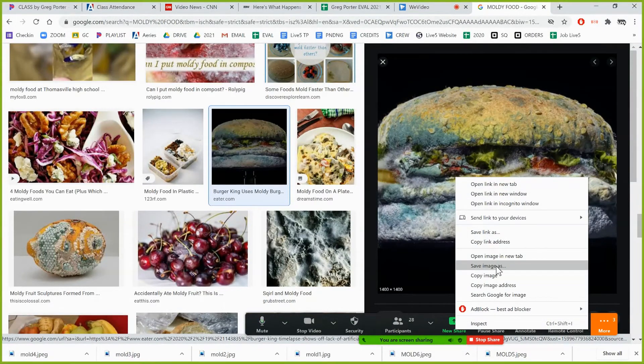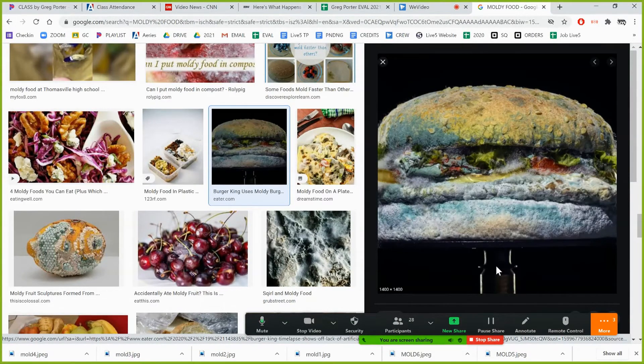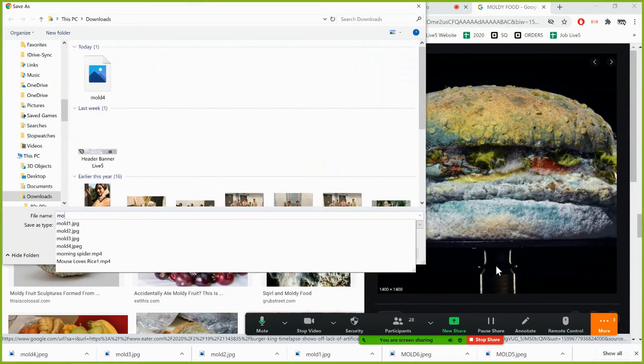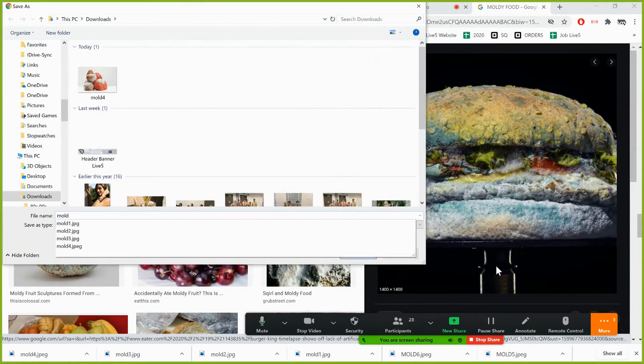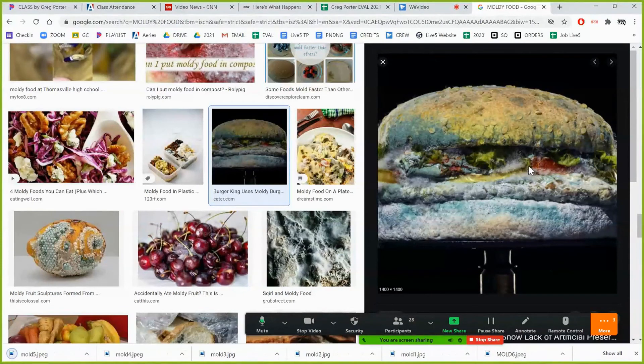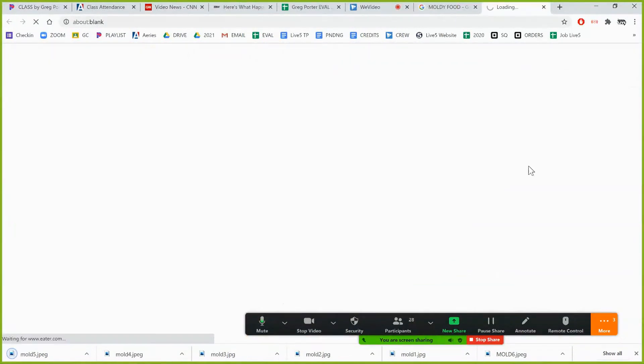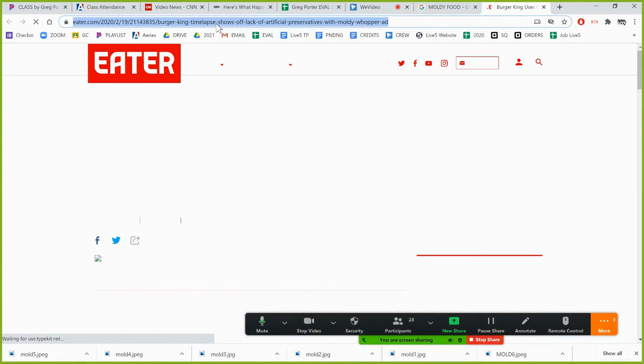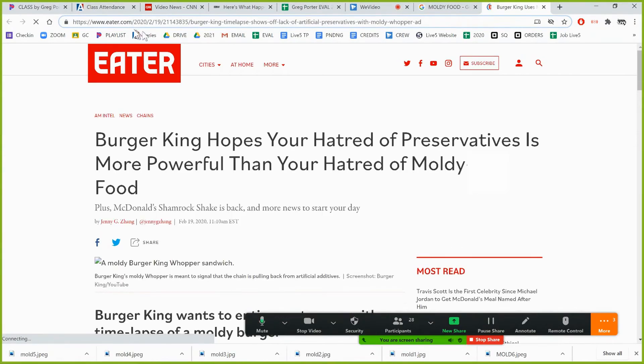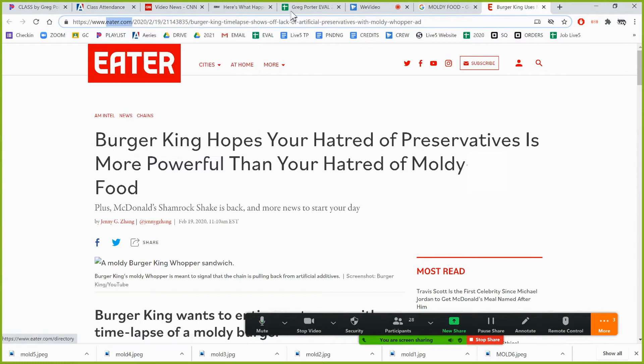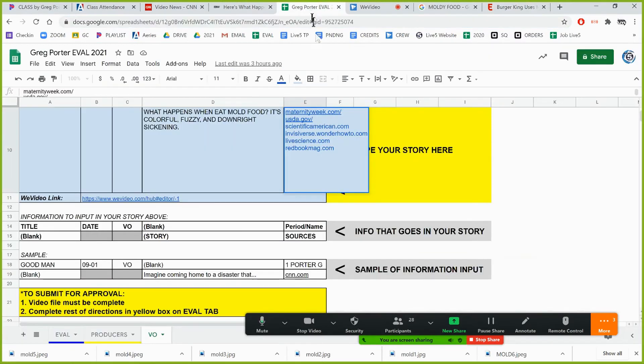I'm going to save image as and I'm still going to call it mold five but I will probably put it as my top picture. And now I got to get the source so click in here. It highlights the whole thing. Click again and then that allows me just to get what I want. Right click, copy, go back to my eval and paste it. Alt enter.